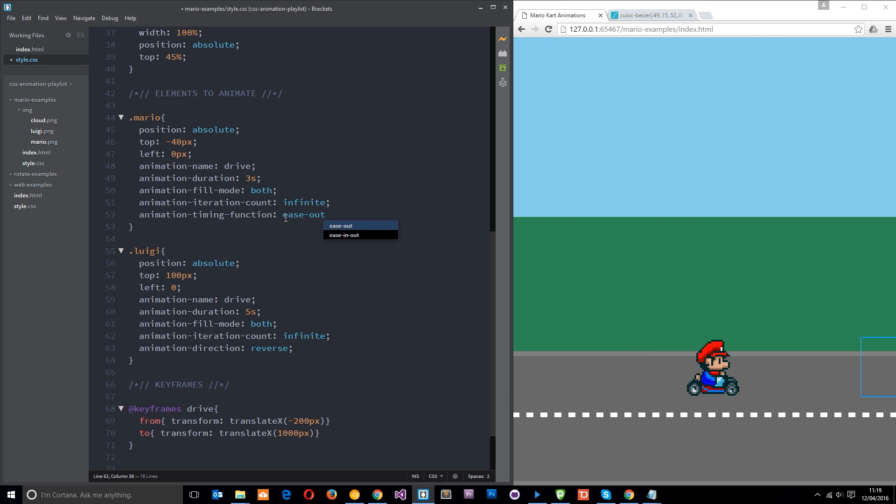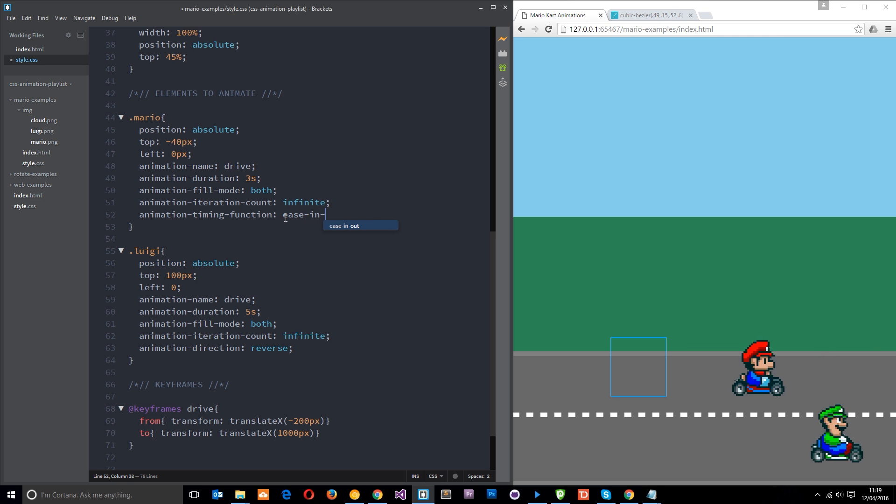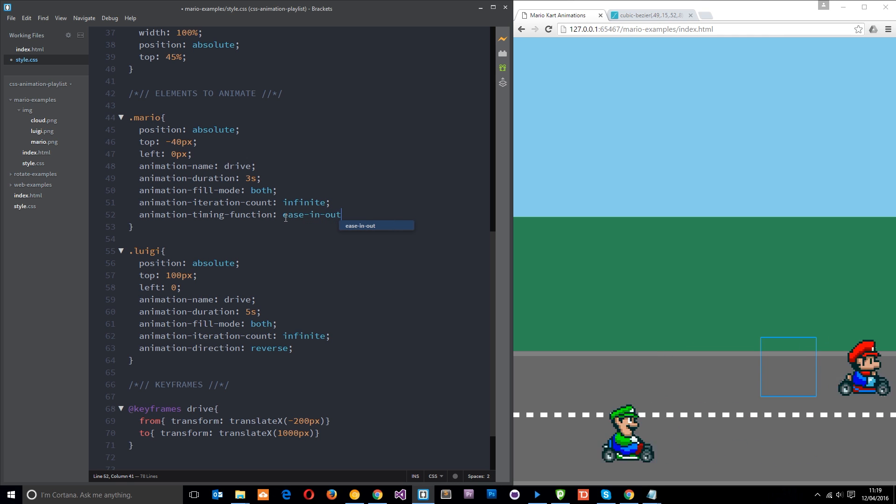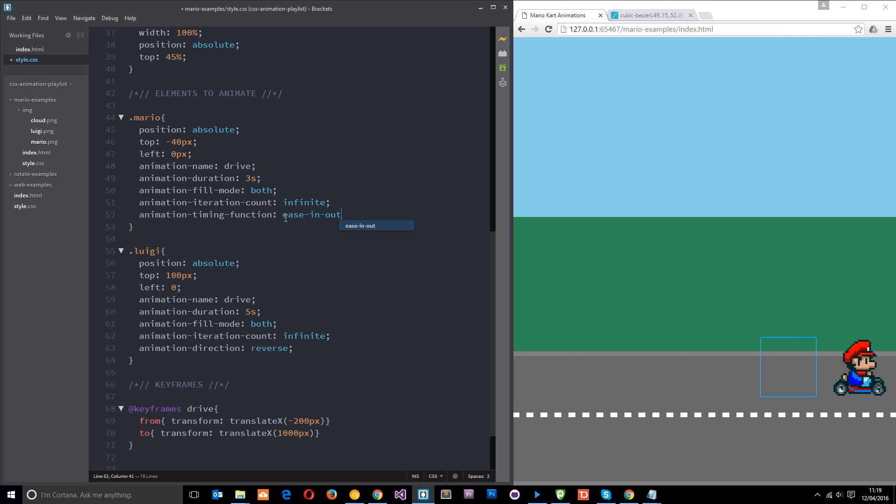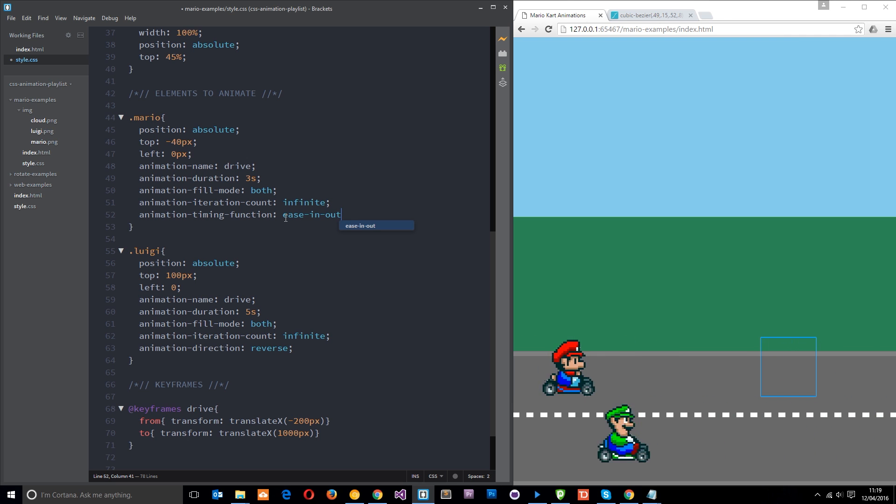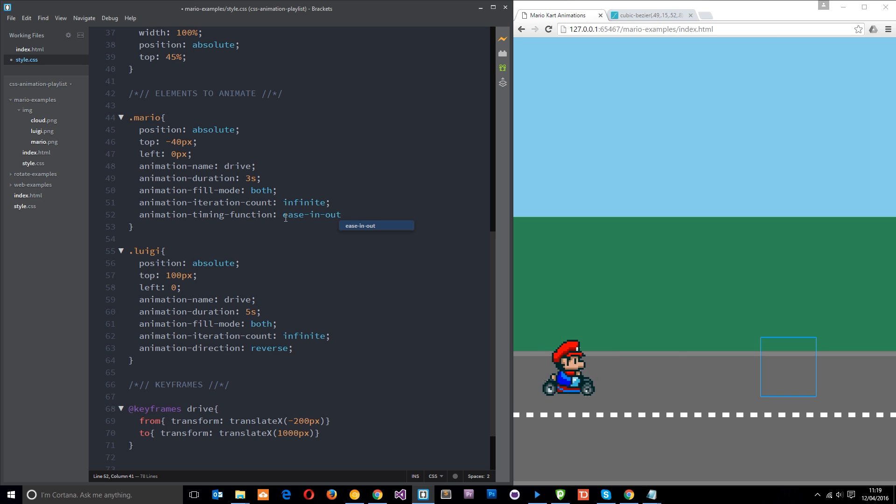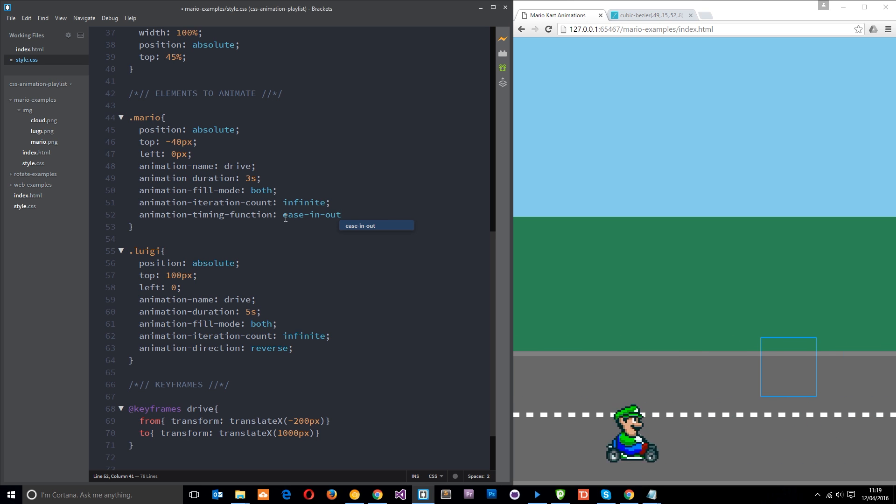And then we've got ease-in-out, and that does something similar to just ease, the default value, in that it starts slower, speeds up in the middle a little, and then it slows down towards the end. There is a subtle difference, but you have to look closely to recognize that.